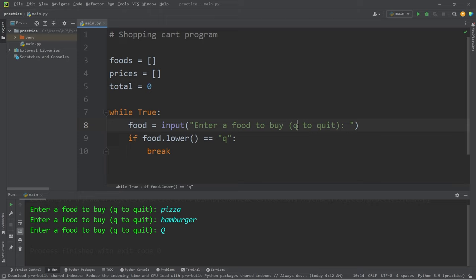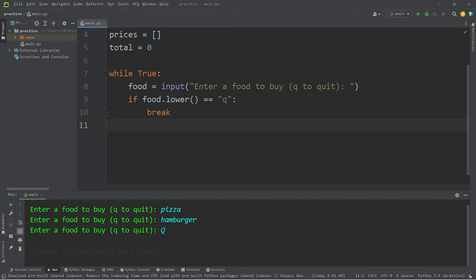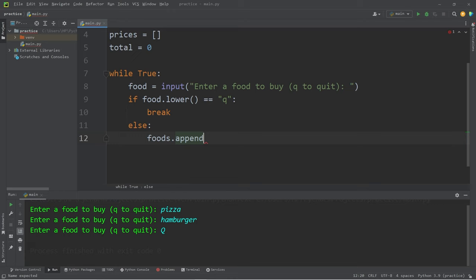If the user doesn't want to quit, let's add an else statement. Else, let's take our foods, use the append method, then add whatever food the user typed in. We'll also need a price.